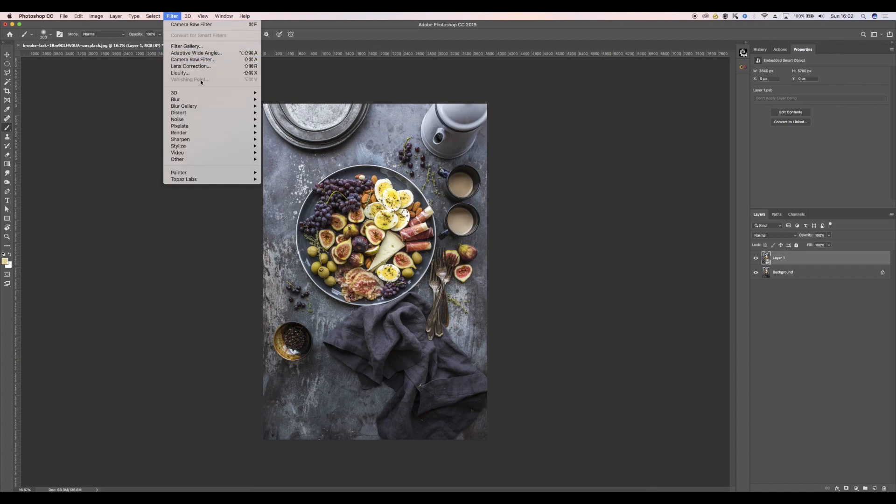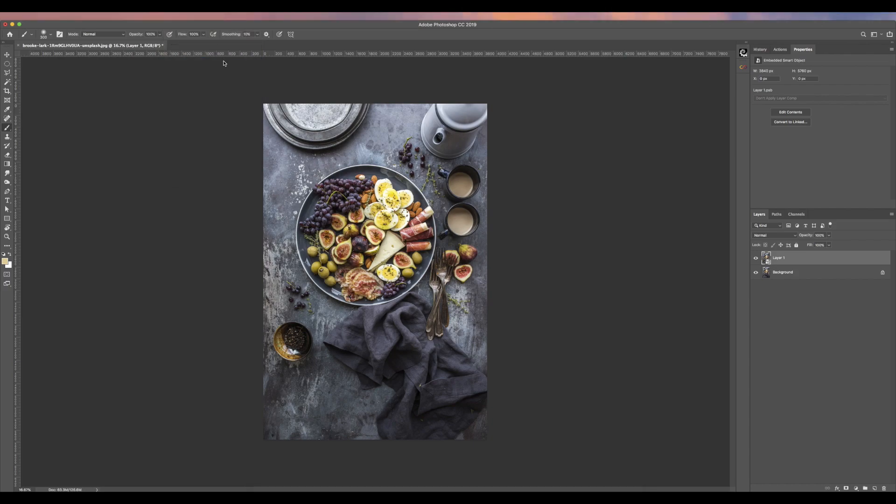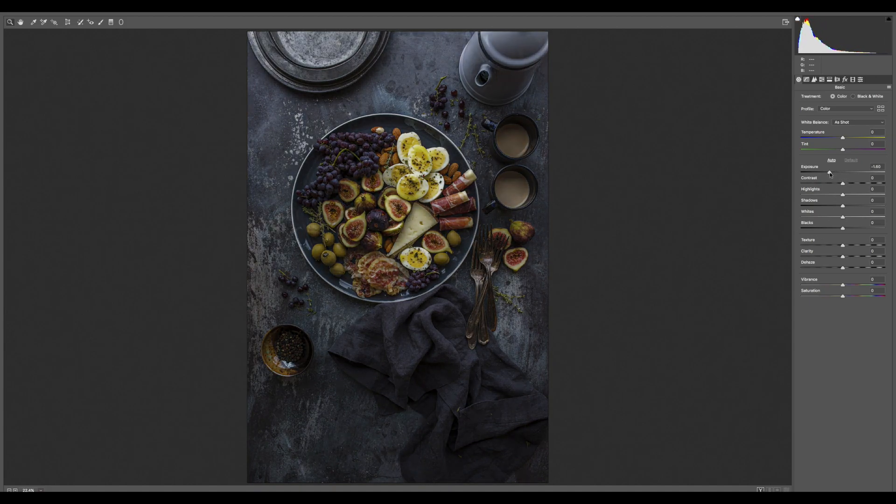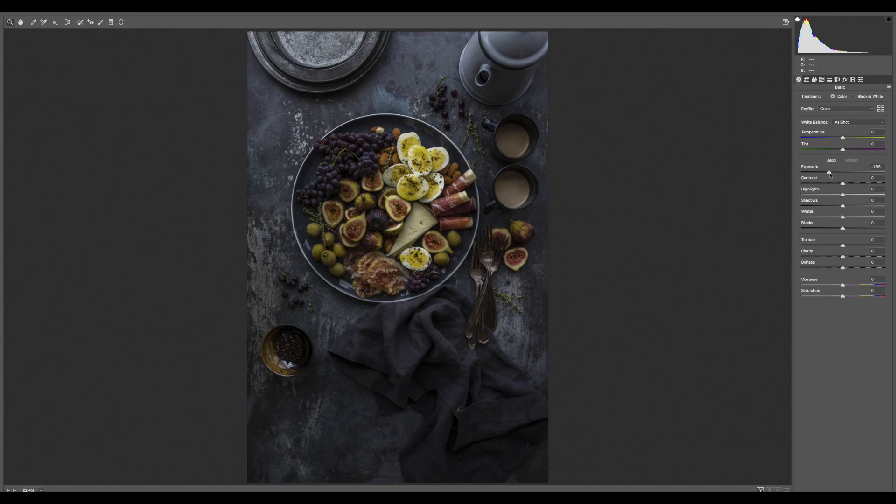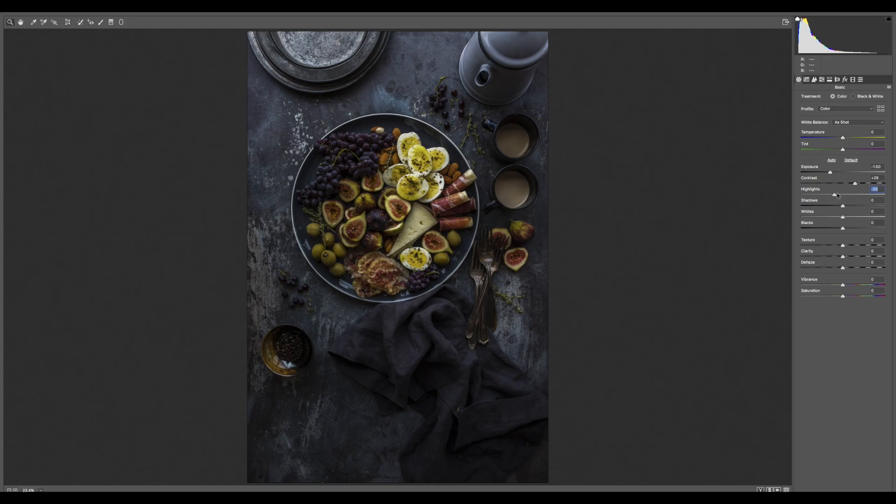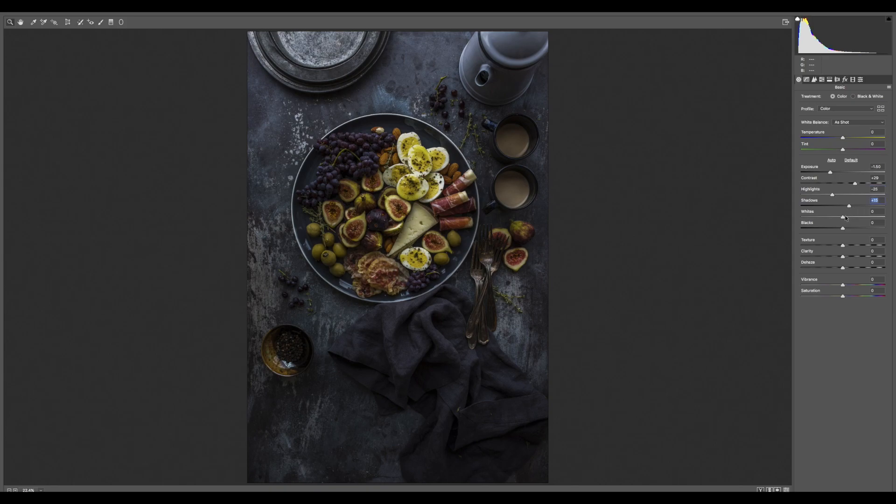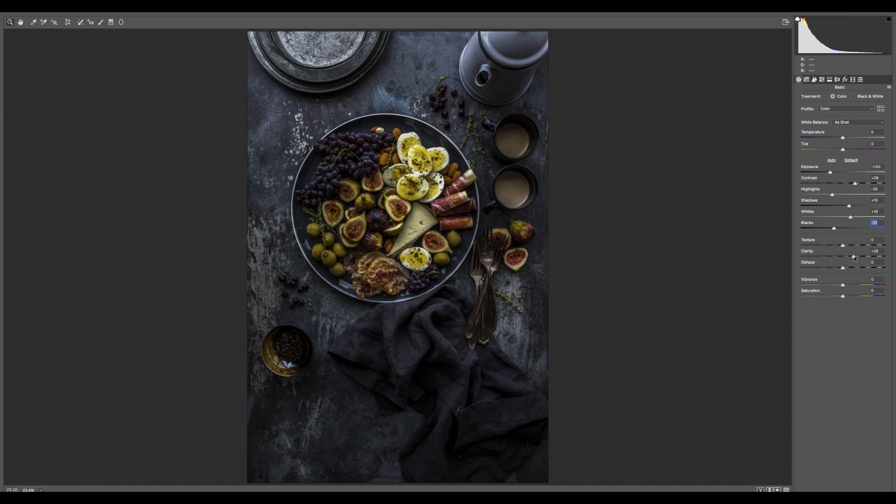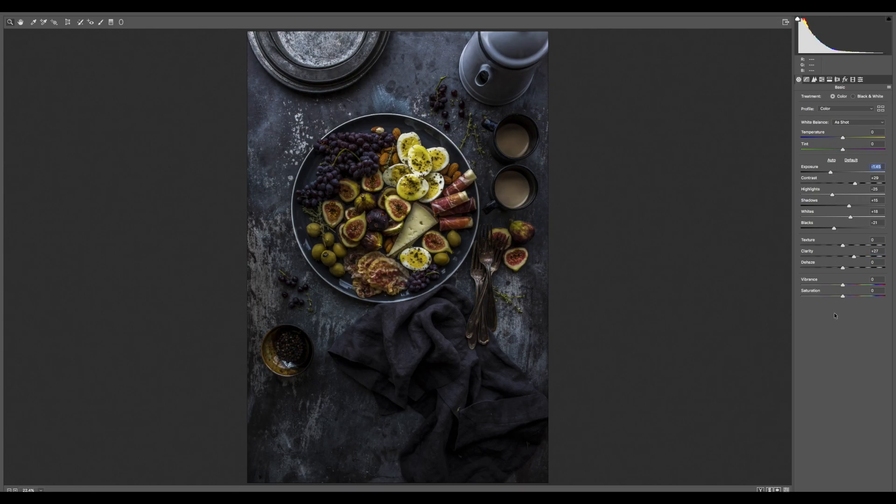So we're going to go to Filter, Camera Raw filter, and I'm going to darken this quite a bit. So the exposure is going to be brought down, I'm going to bring the contrast up just to increase that darkness. Highlights can come down a little bit because it was quite hot in this area here. Open up the shadows just a little bit there, maybe bring the whites up, blacks down, nice bit of clarity. I love clarity, so we'll go for something like that.